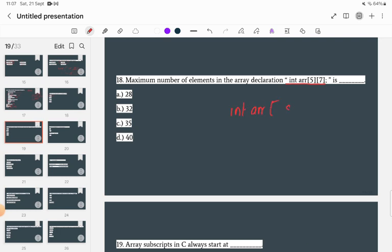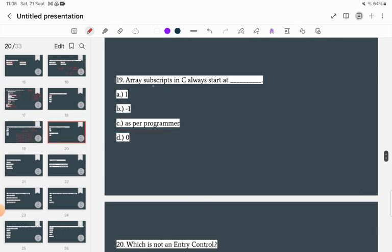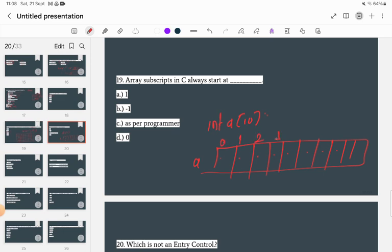What is the maximum number of elements in an array declared as int array[5][7]? It has 5 rows and 7 columns. Counting the elements: 5 times 7 equals 35 elements, and since array indexing starts at zero, the last index is at position 34. The correct answer is 35 elements, starting from index 0.